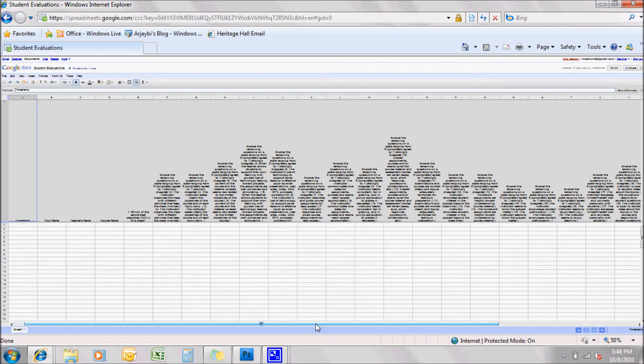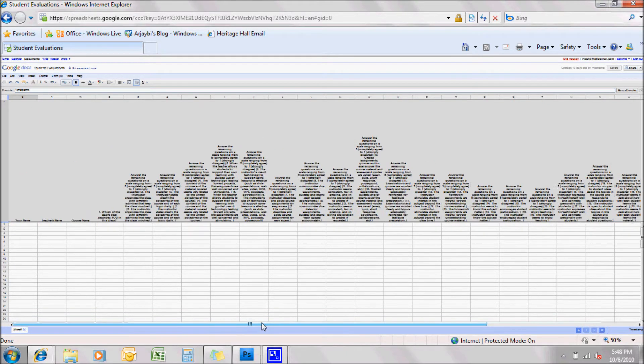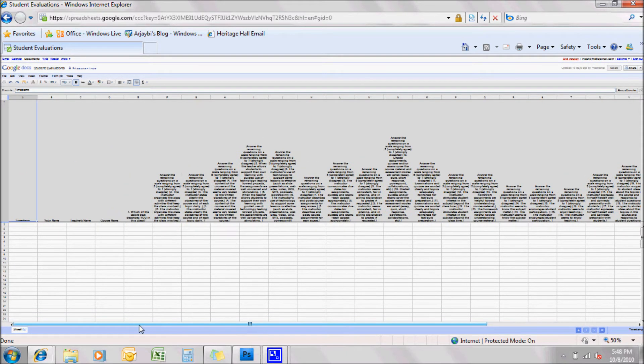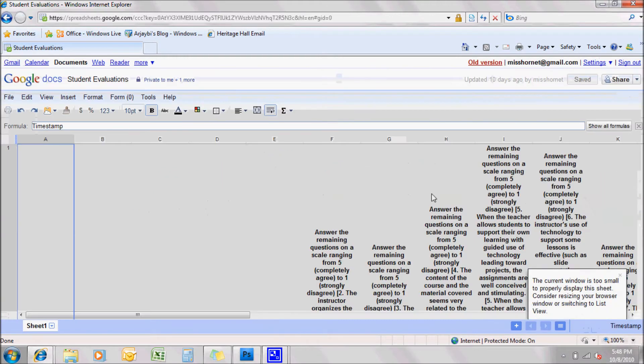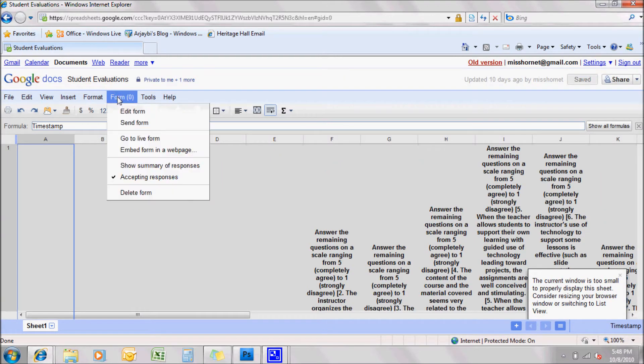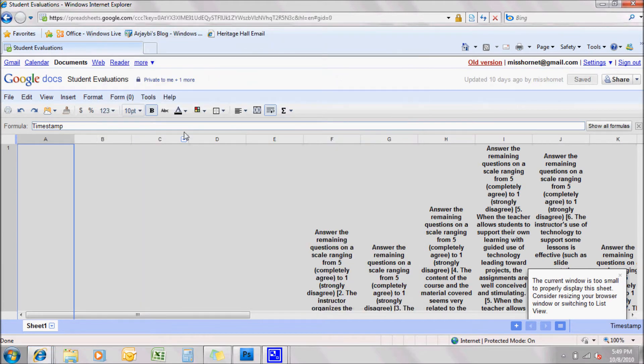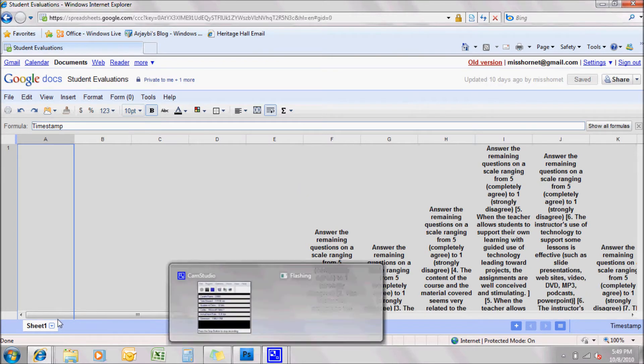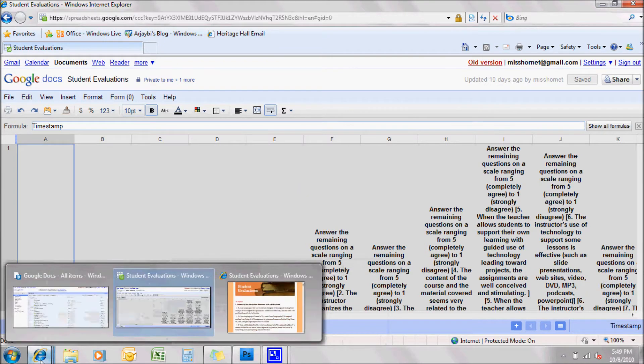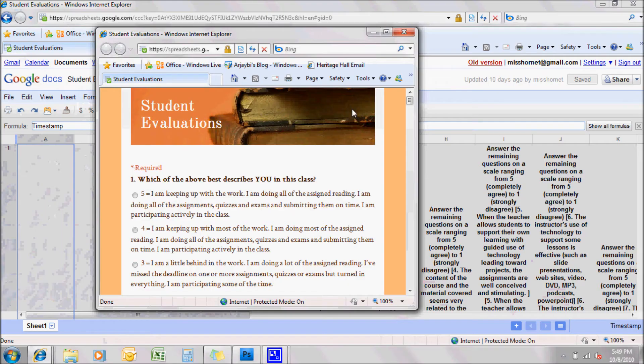So this is the spreadsheet that the answers will come in. Now, let me go back to 100% and click the form. From here, you can go to the live form. And this is what people actually see when they open the link.